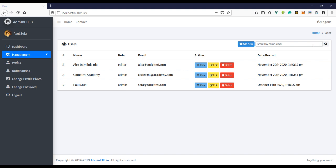Another thing you can do is add a keyboard event so whenever the user is typing the method is being executed. I don't really like this because a lot of requests will be sent to your server and this can slow down your browser depending on the network. So it all depends on you as the developer. I'm going to stick with the button for now.